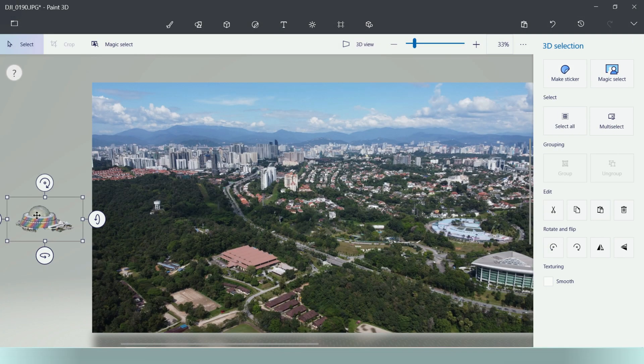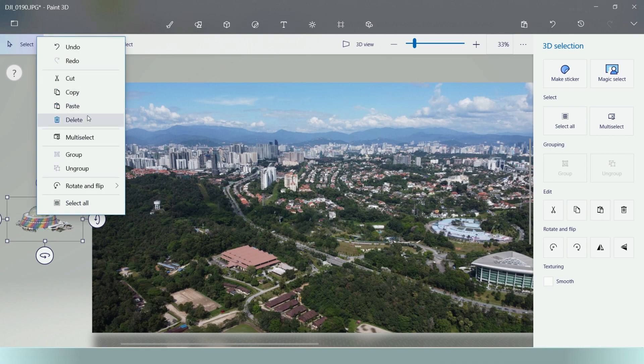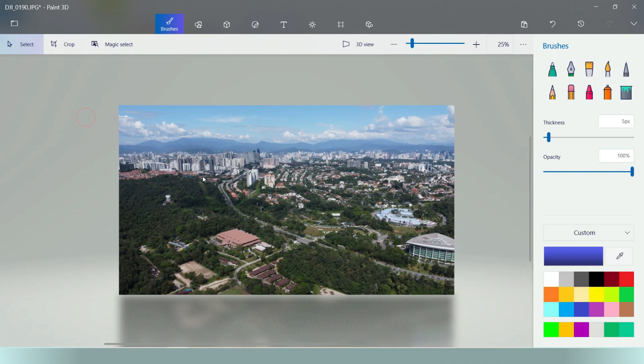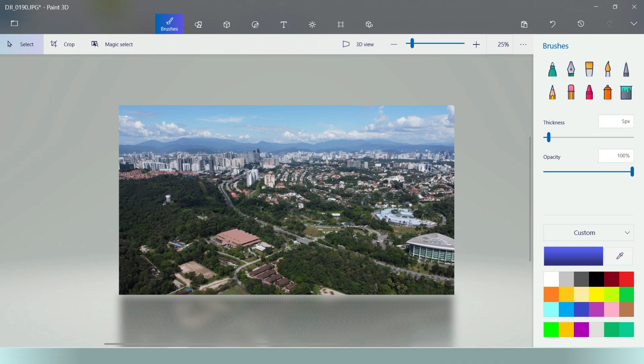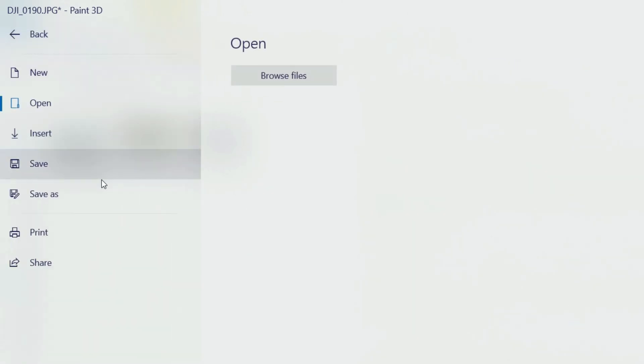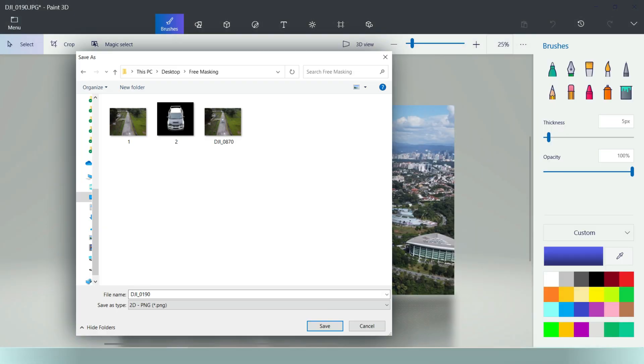Or if you want the entire image and not the building, you can delete the masked building by right click, select delete or press the delete button on the keyboard. Now you can save your image by going into menu, save as image, locate the folder you wish to save into, type in the file name and click save.